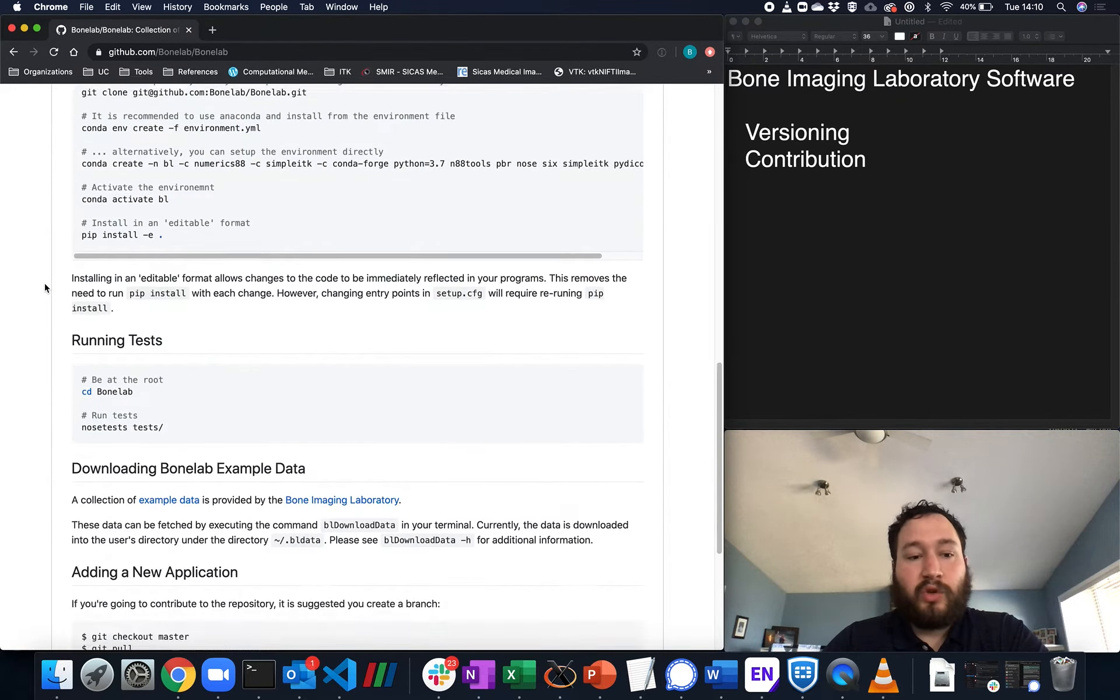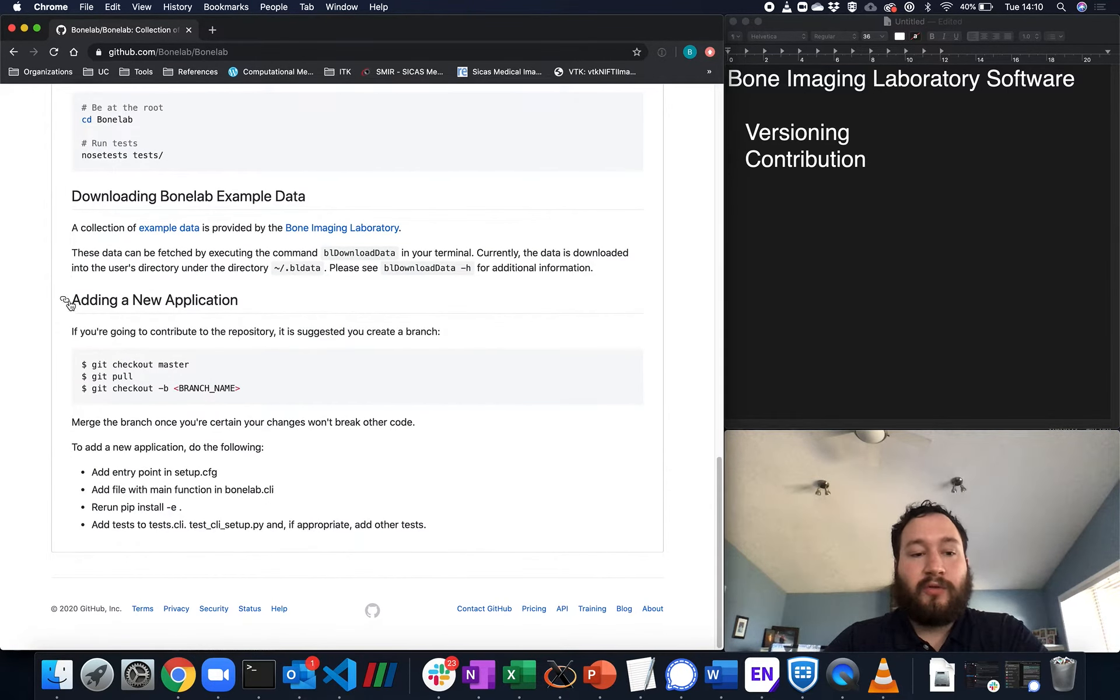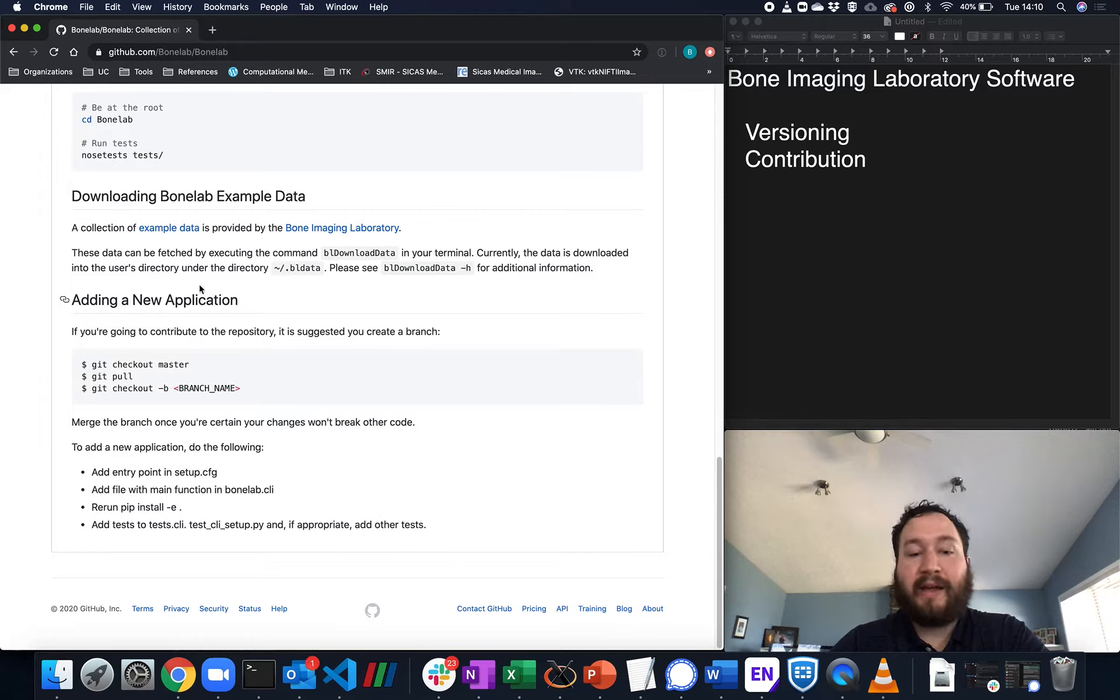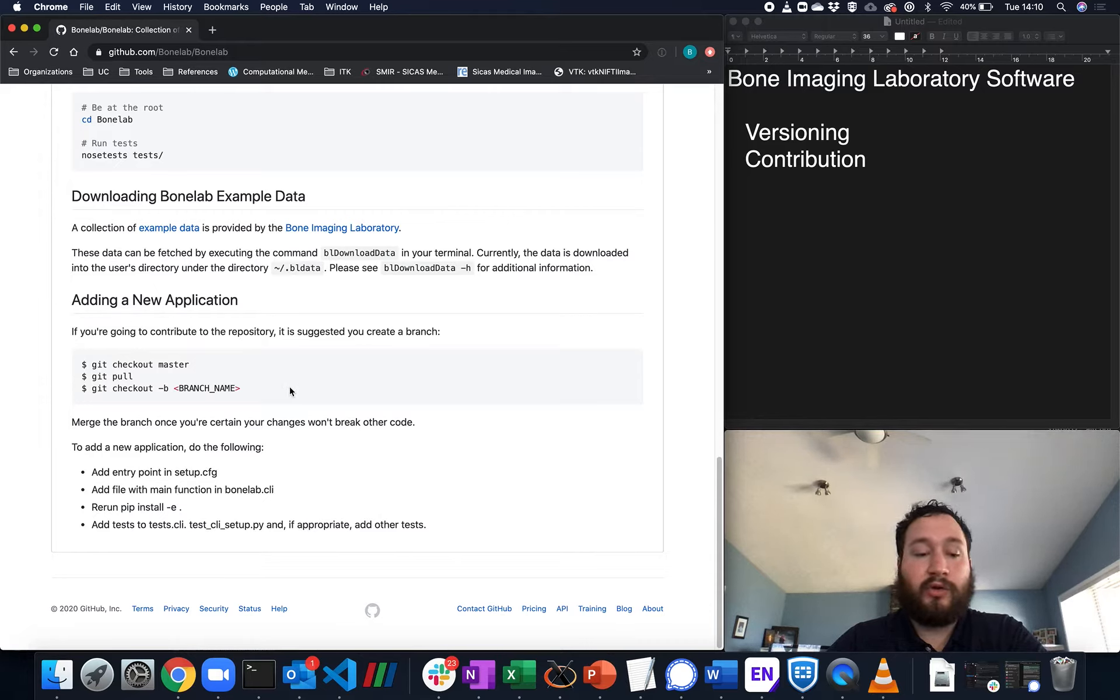With that, when you want to contribute, there's a little section in the README called adding a new application. It tells you a little bit about how to create a branch.